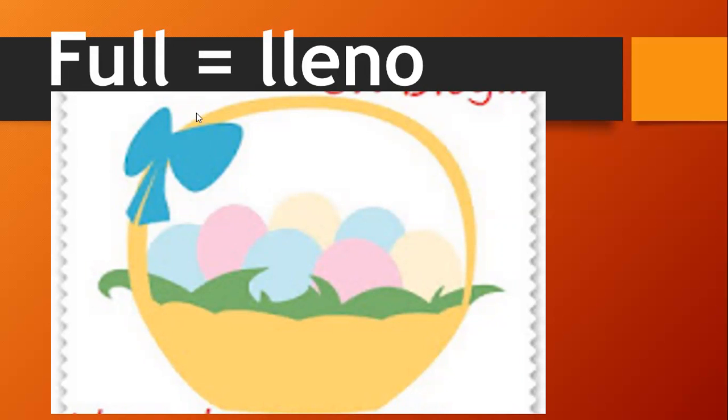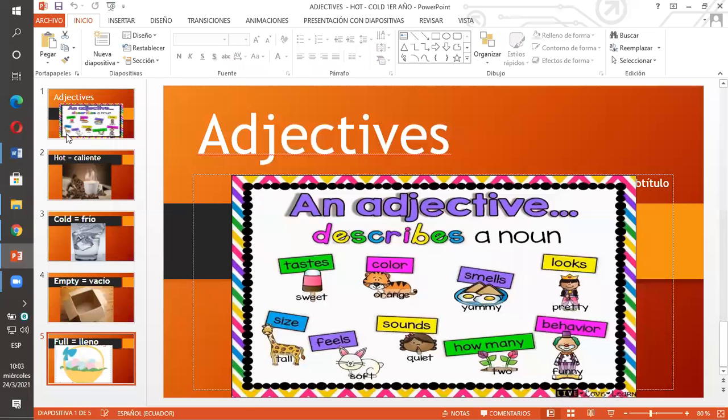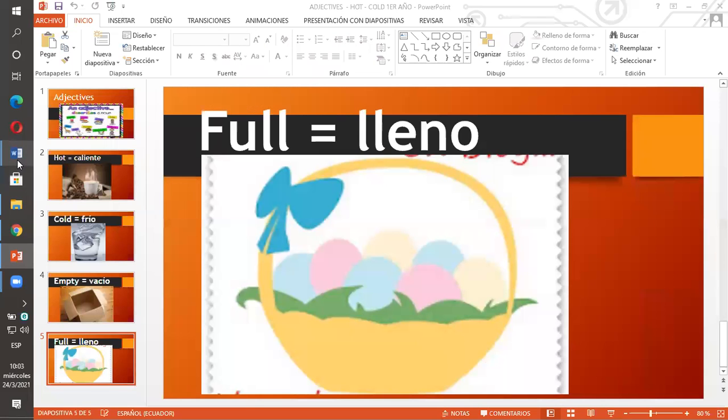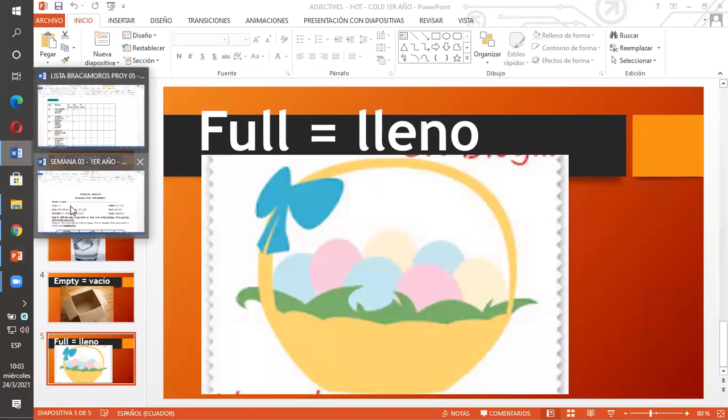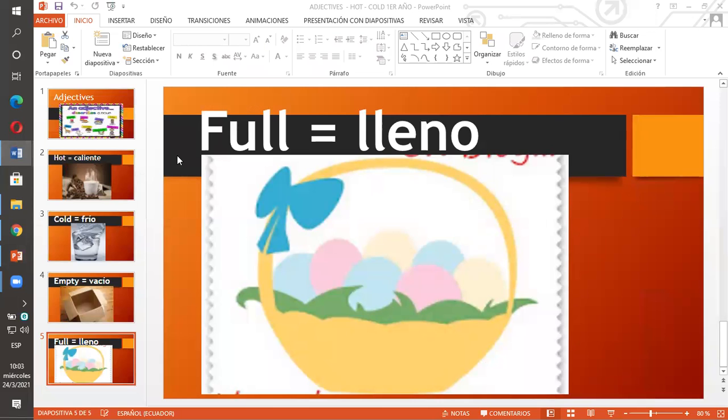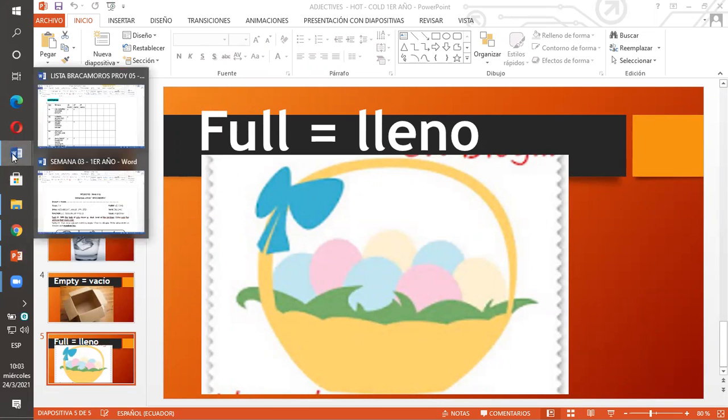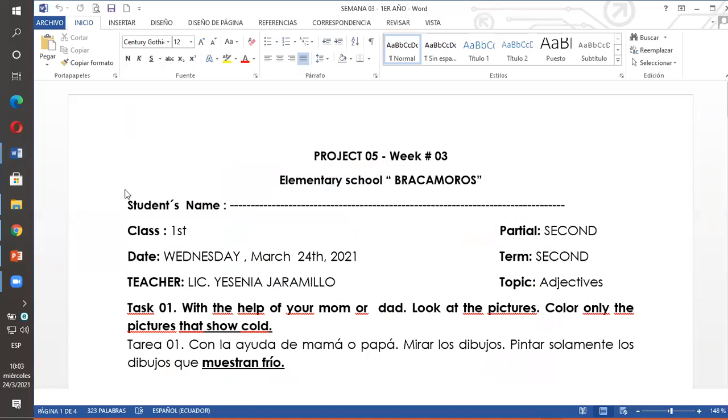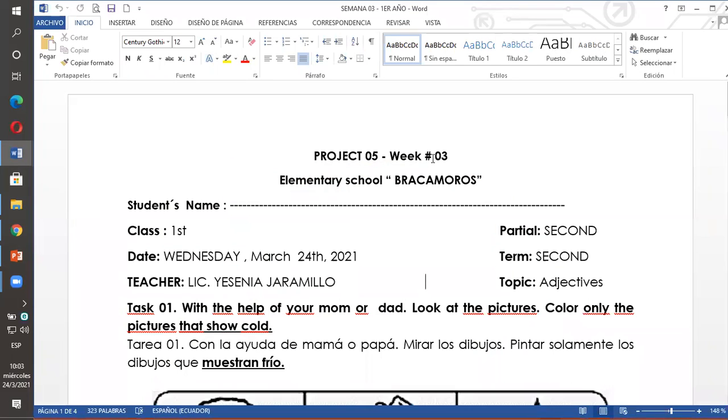Right now, I'm going to explain the homework for this week. Ahorita les voy a explicar la tarea correspondiente a esta semana.